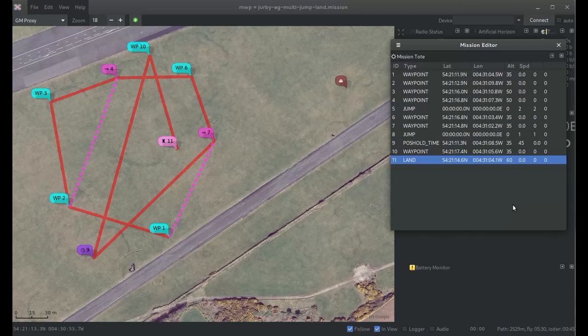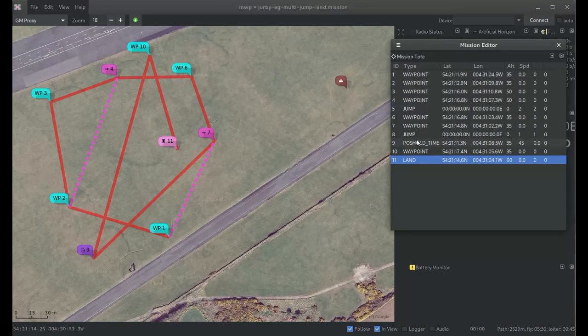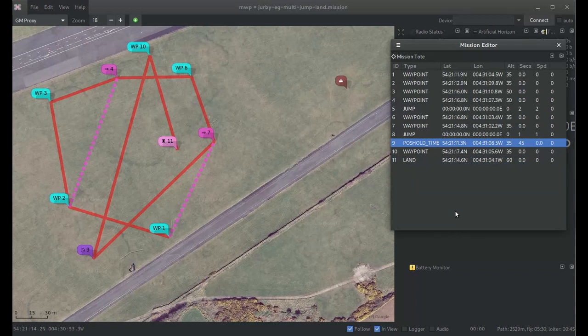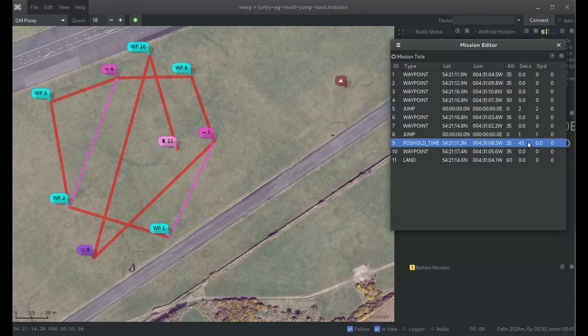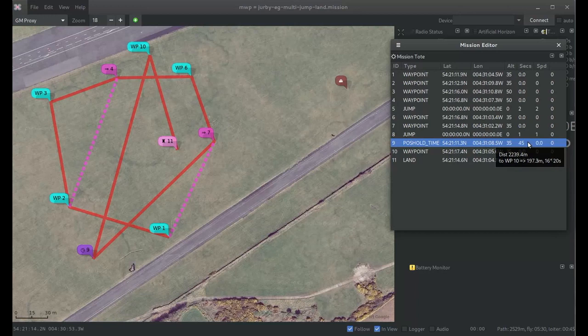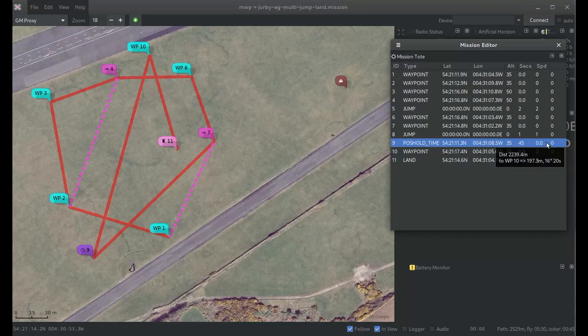The next new waypoint is waypoint 9, which is position-hold-timed. Again, it's a reasonable conventional waypoint with a position and altitude. Its first parameter is the hold time. If it's a multi-rotor it'll just hover there, if it's a plane it'll loiter in a circle. The second parameter is the leg speed if you want to enter one.